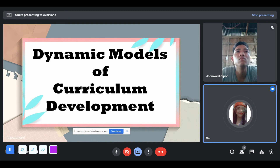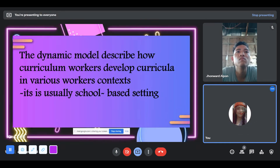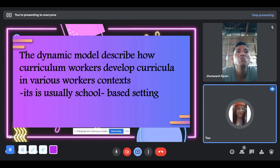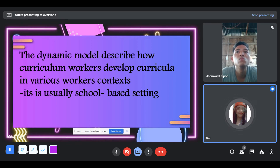Dynamic Models of Curriculum Development. The dynamic model describes how curriculum workers develop curricula in various worker contexts. It is usually a school-based setting. The dynamic model is not considered linear or sequential — it can start with any element and proceed in any order. The curriculum elements are seen as flexible, interactive, and modifiable.